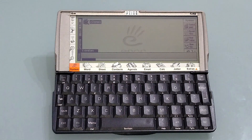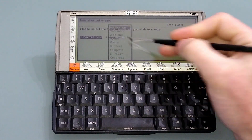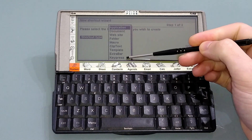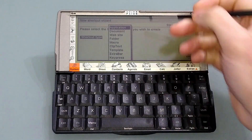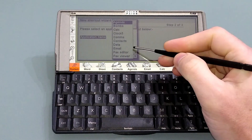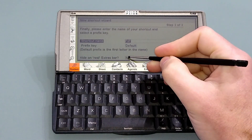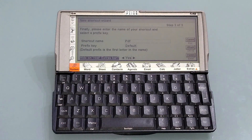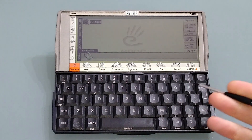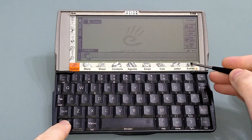So here we are with our first bar. We're going to add a program using Ctrl and A. As you can see, we can add an application, a document, a website, a folder, a macro, a clip text, template, Extras Bar, or a key press — so you can link your Extras Bars one to another. We're going to add an application first of all. It takes us to the list of applications. Let's do PDF. We can remove it from the real Extras Bar if we wish, which saves space on the Extras Bar for other items. And there it is — the modifier for the Extras Bar is Ctrl, so when we press Ctrl and Extras Bar, that's what we get.